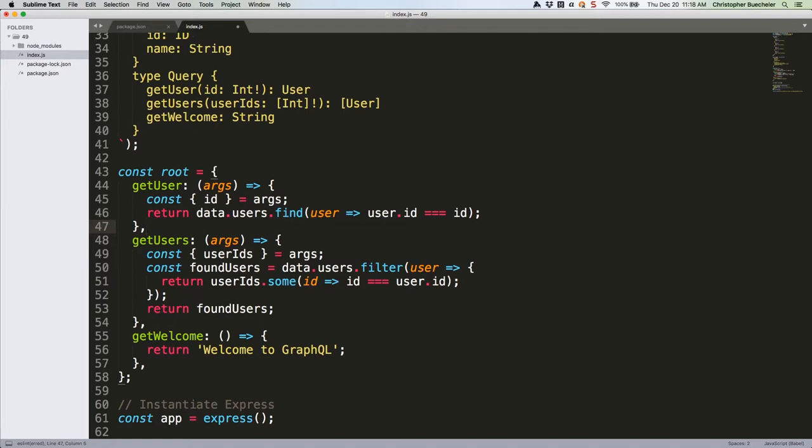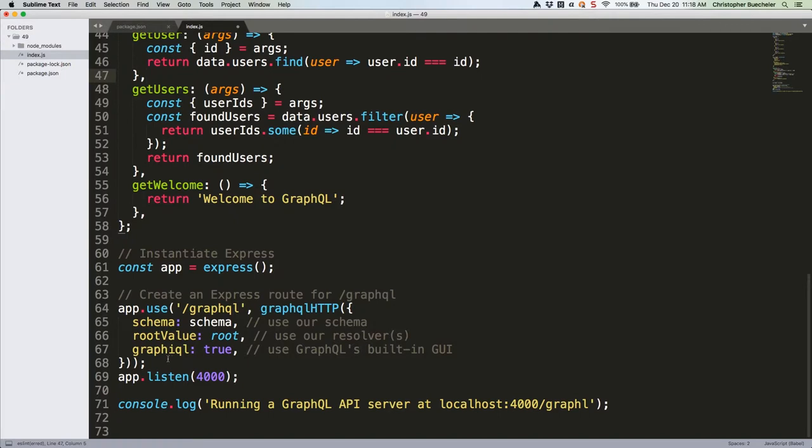We don't need to write any more code. Since we added these resolvers as part of the root object, it's already being sent to express, down here. They should be ready to go.